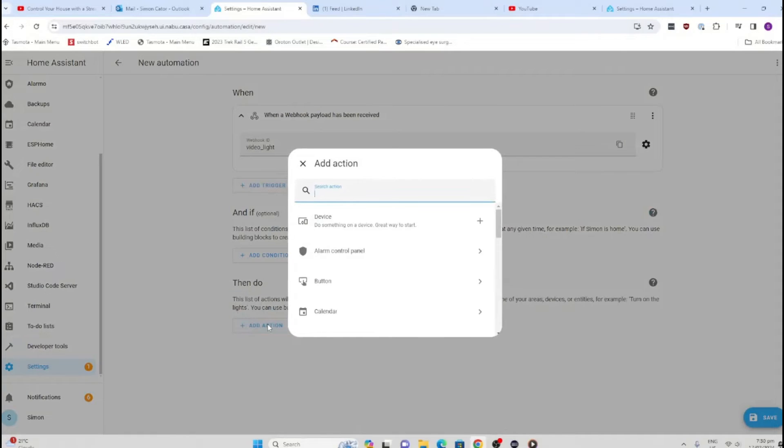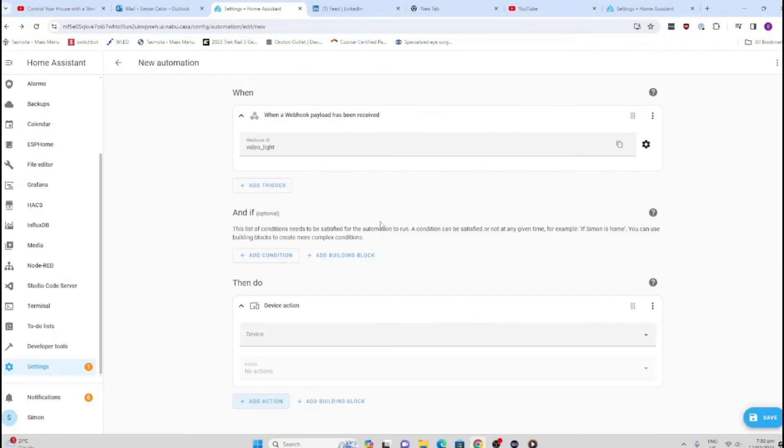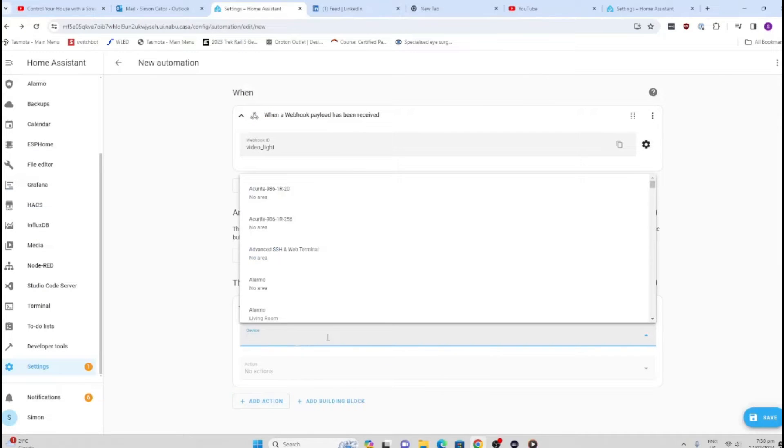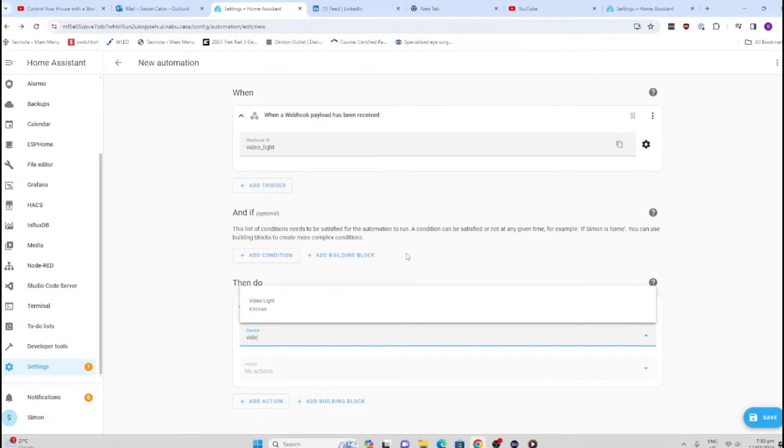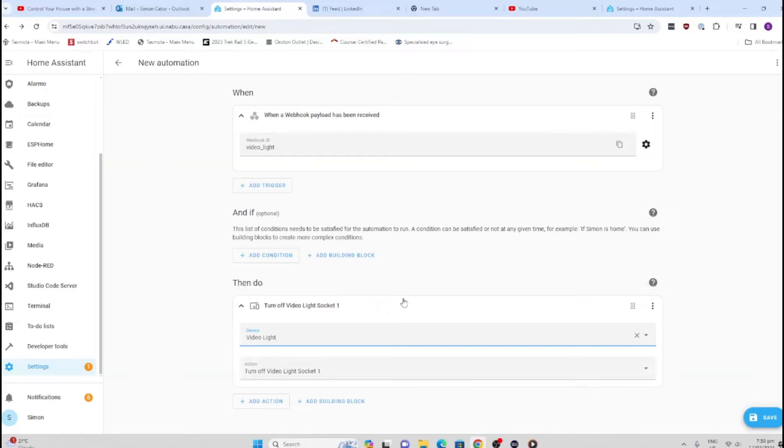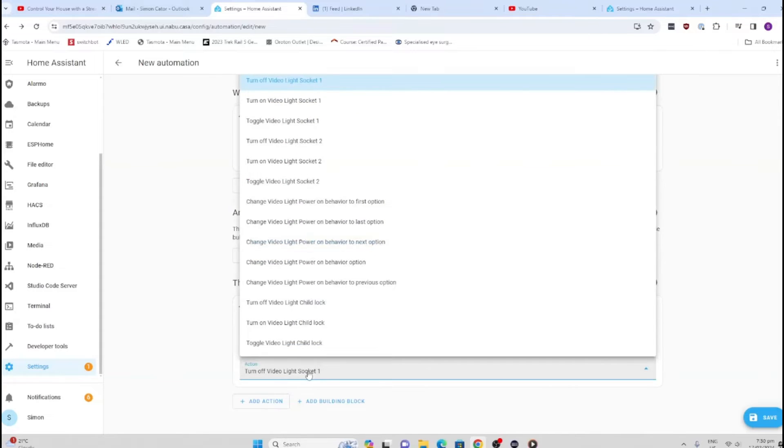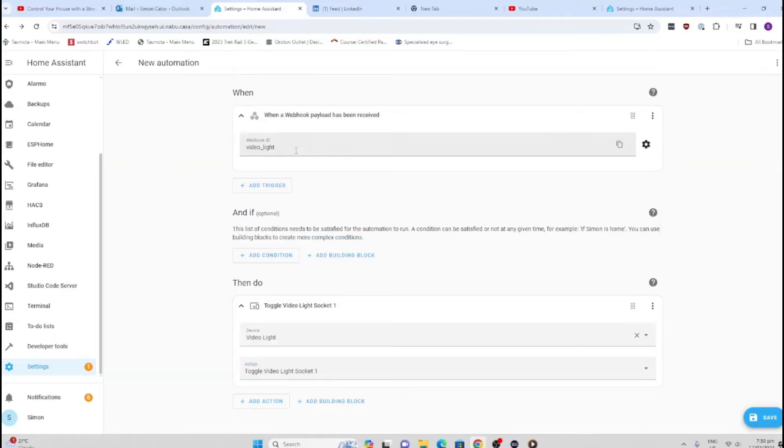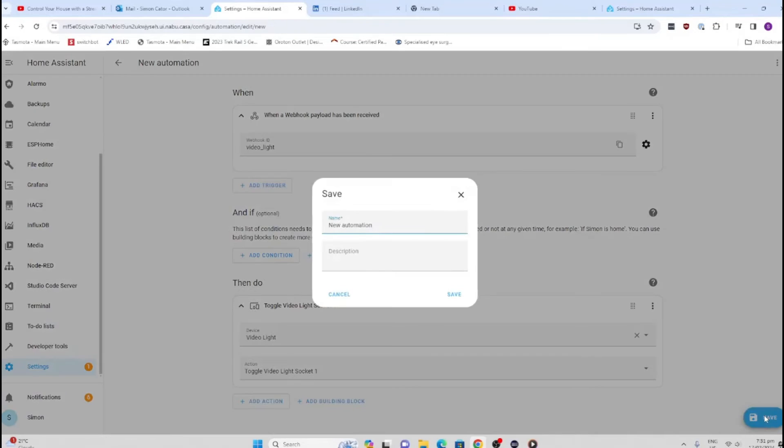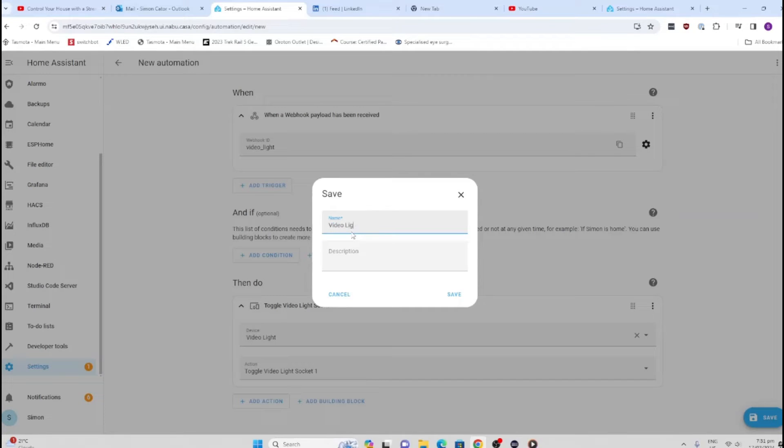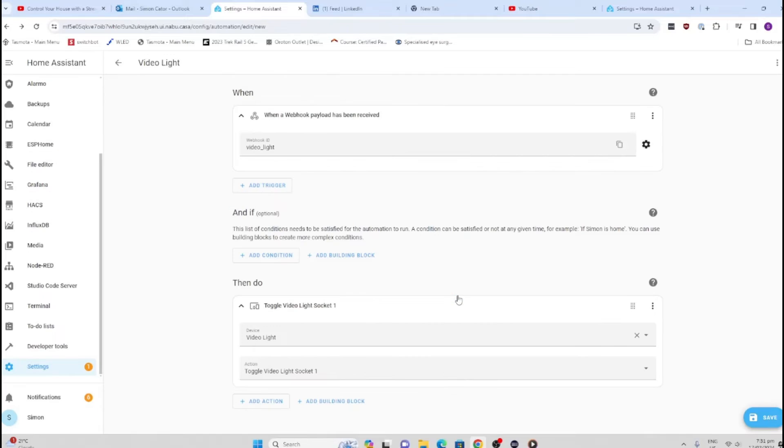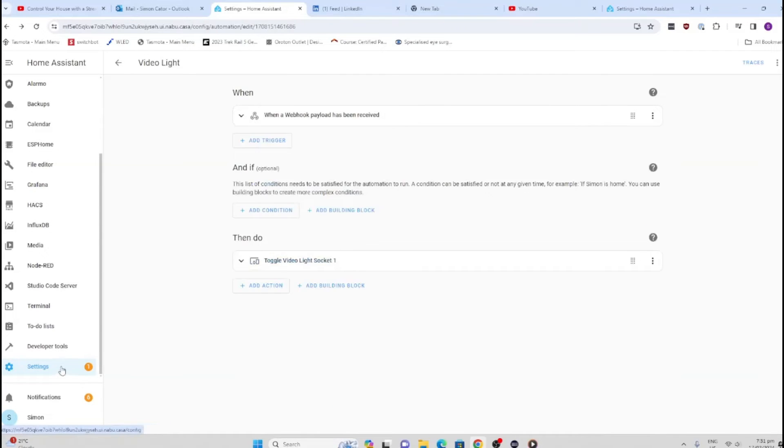Next, I'm going to go to an action. In the action, I'm going to select Device, and I'm going to search for the device which I have called Video Light. This is a smart plug that my video light is switched into. What I'm going to do now is select Toggle, so I don't have to have two buttons—one for on, one for off—I've just got one that I click each time I want to use it. Now I go and save this, and I'm going to call this my Video Light Automation.